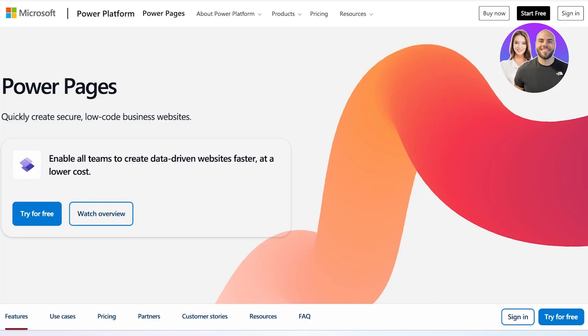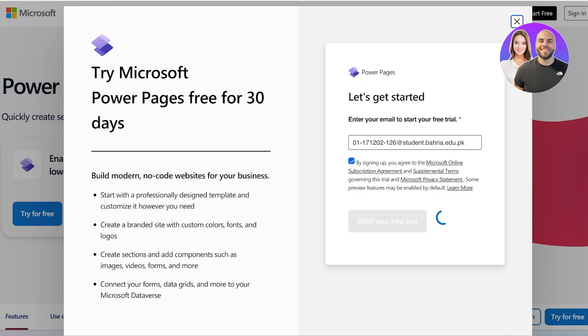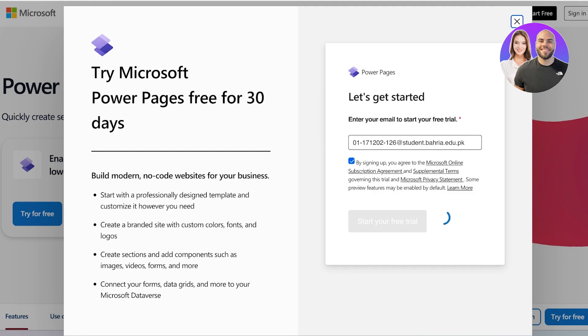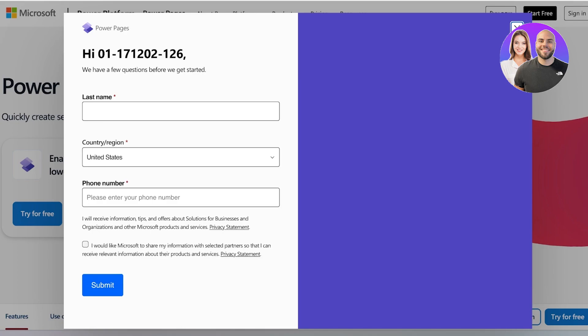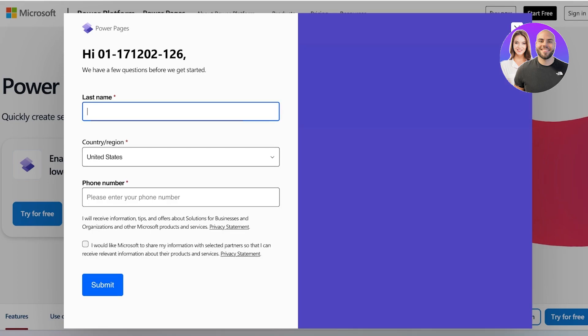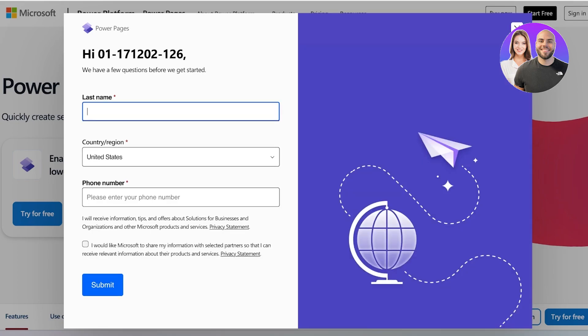Once you click on start your free trial, you're going to be led to the next page. You can see it is currently signing me up for Microsoft Power Pages. Now if you don't have an account on Microsoft already you can easily create one. It's a really simple process - you just have to use an email address, create a suitable password, and verify your account.